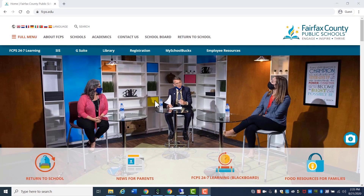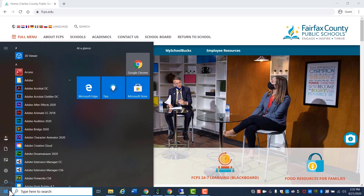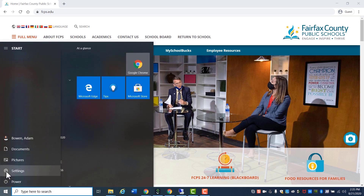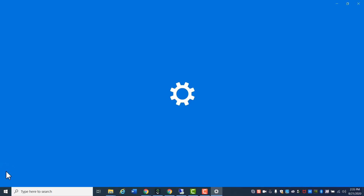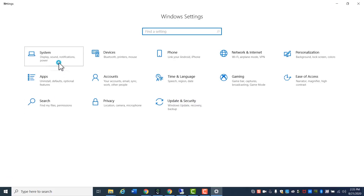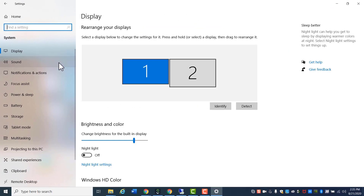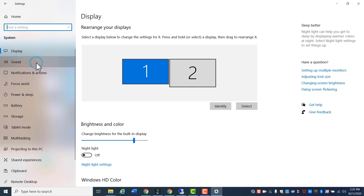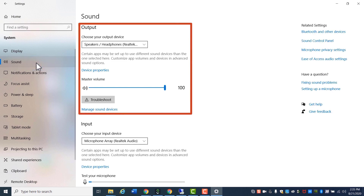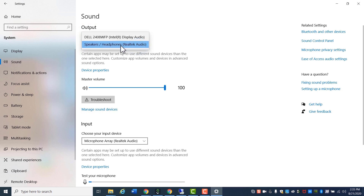If you are still having issues with hearing sound, next check the sound output. Click the Start icon, then click Settings, then System, then Sound. Under Output, ensure the device you want to use is selected in Choose Your Output Device. Make sure the master volume slider is not too low.